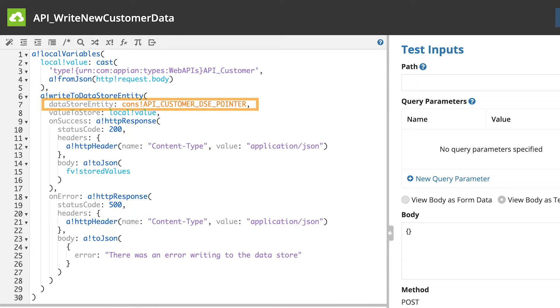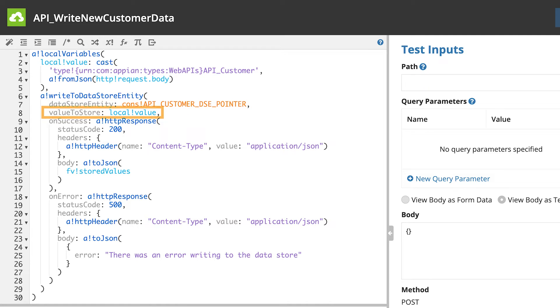For the DatastoreEntity parameter, Appian lists the DSE constant added when creating the Web API. For the value to store, it uses the local variable defined at the top.